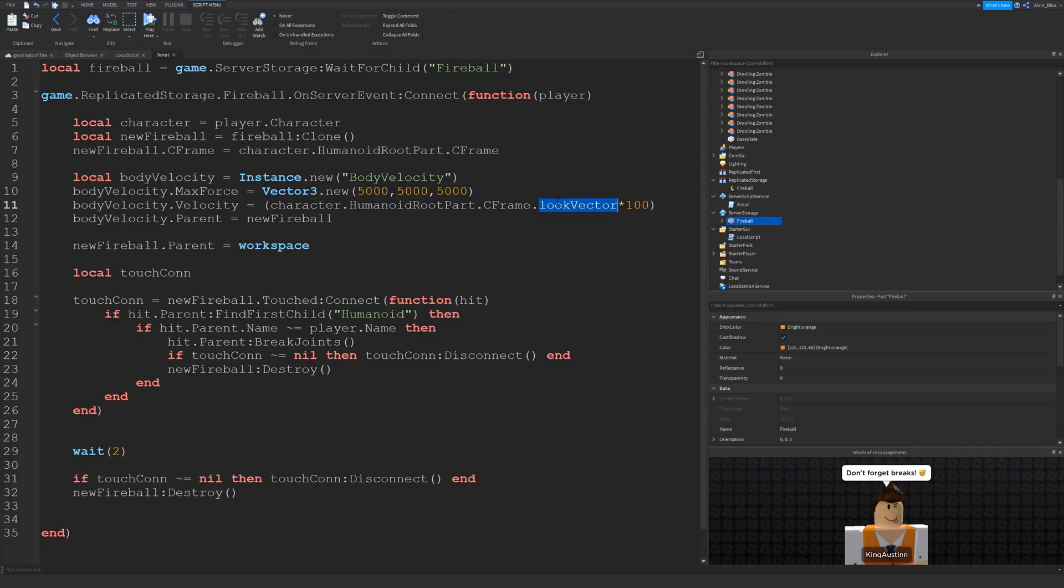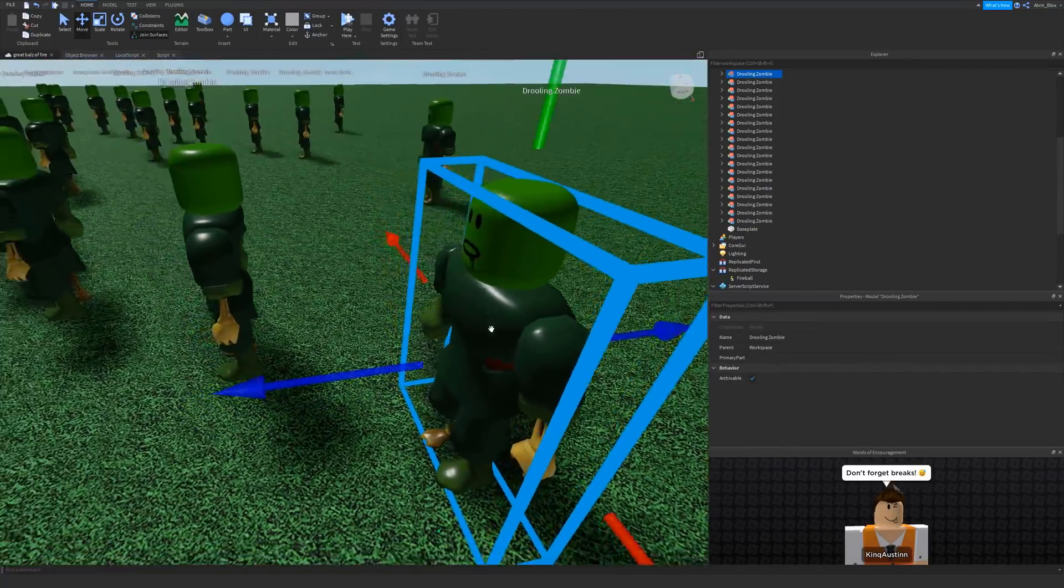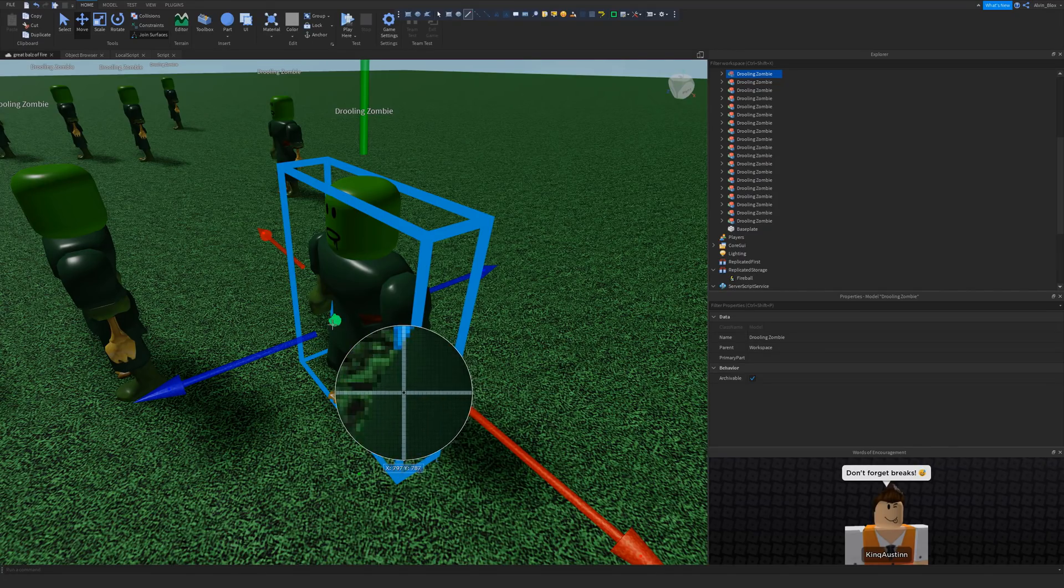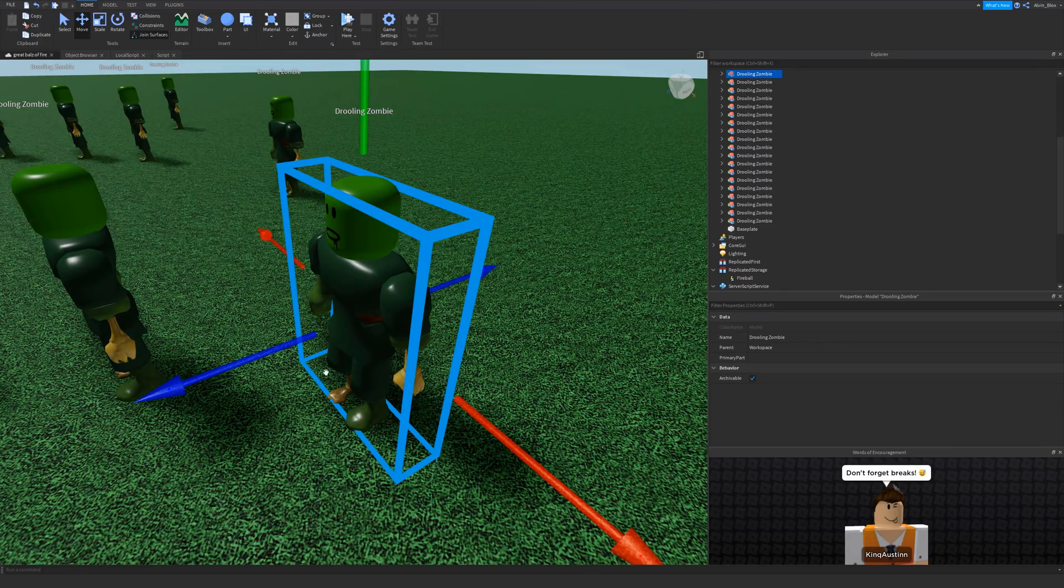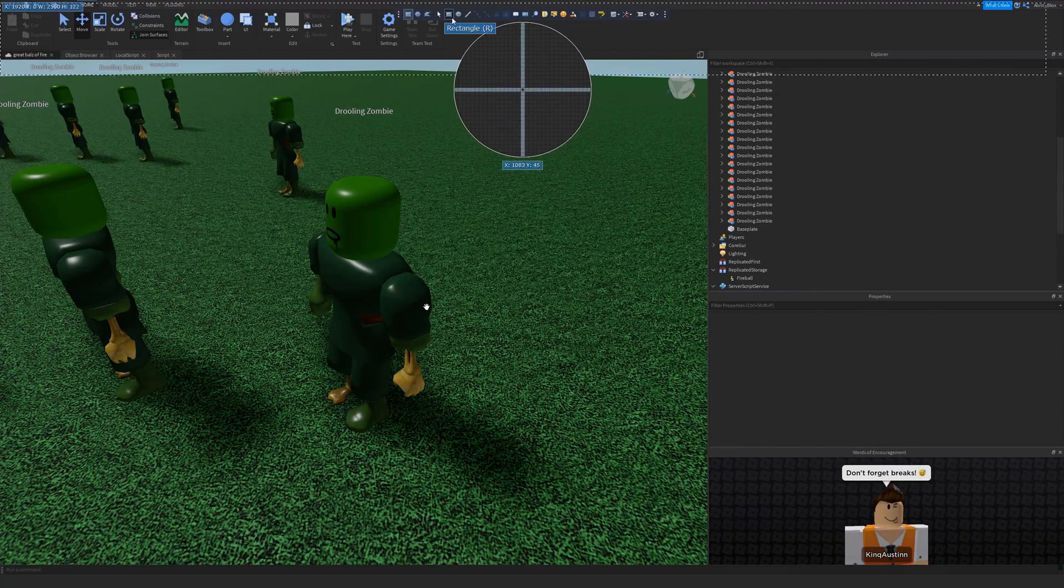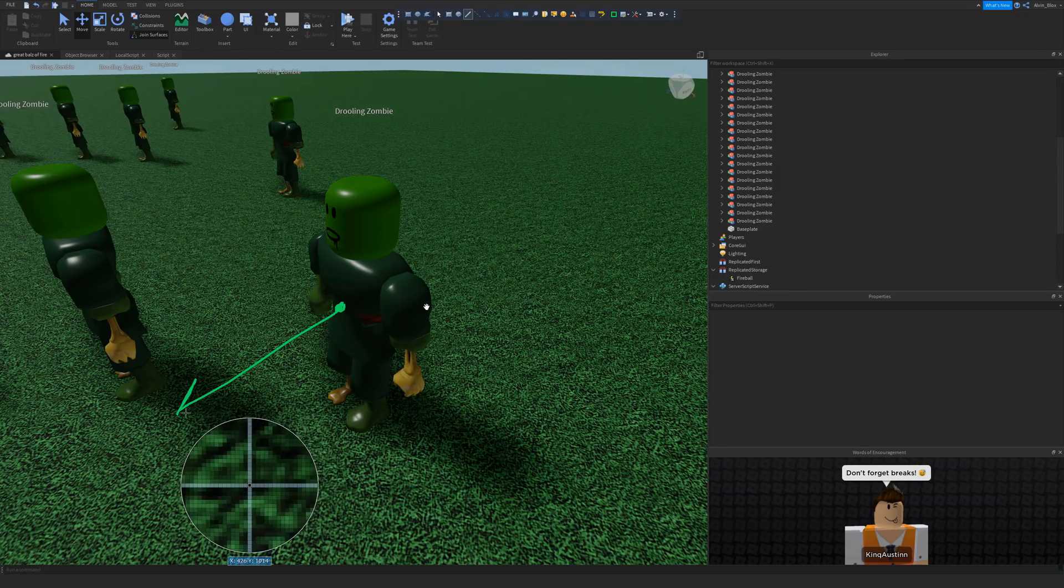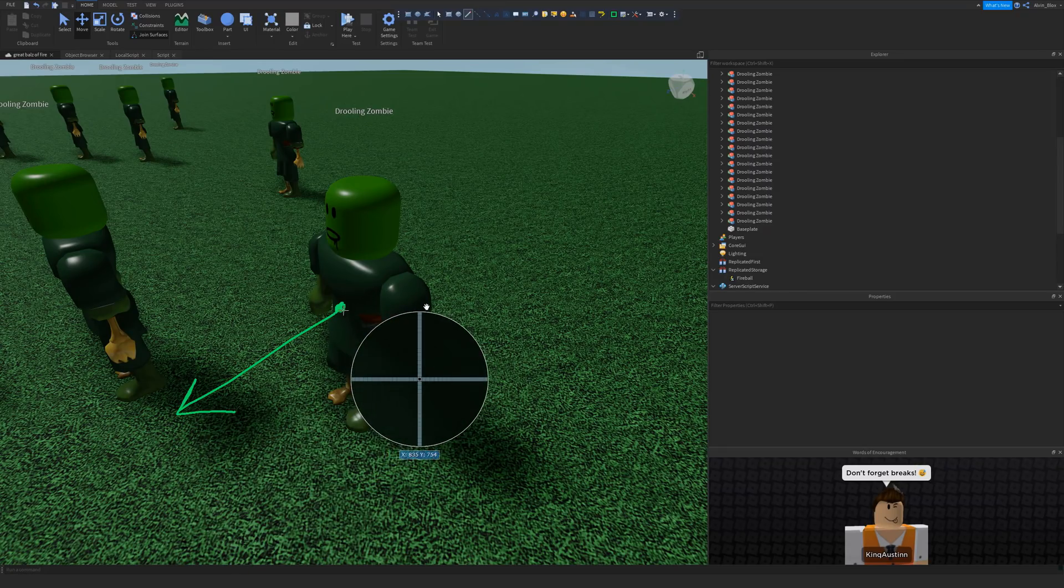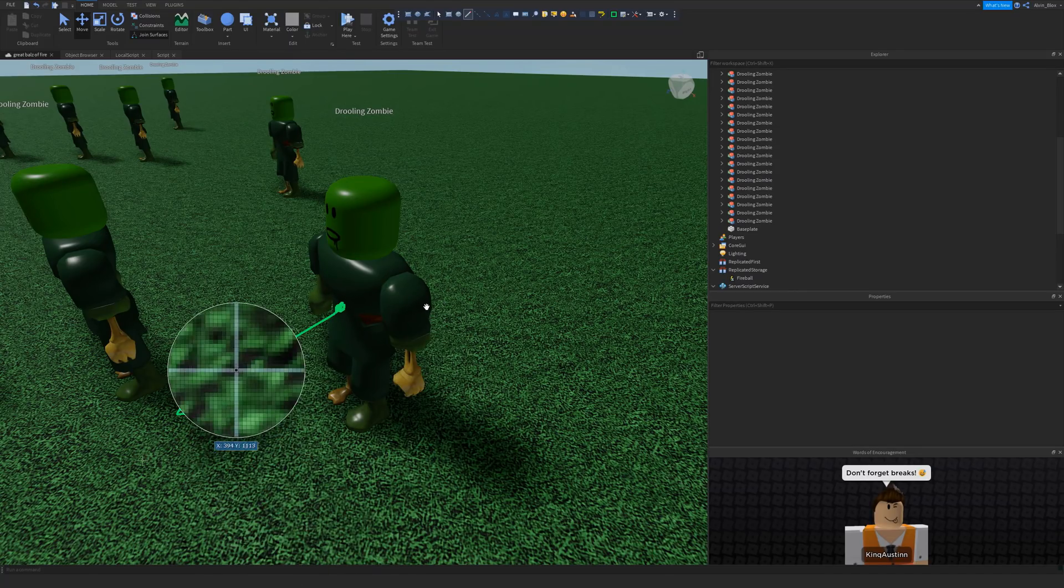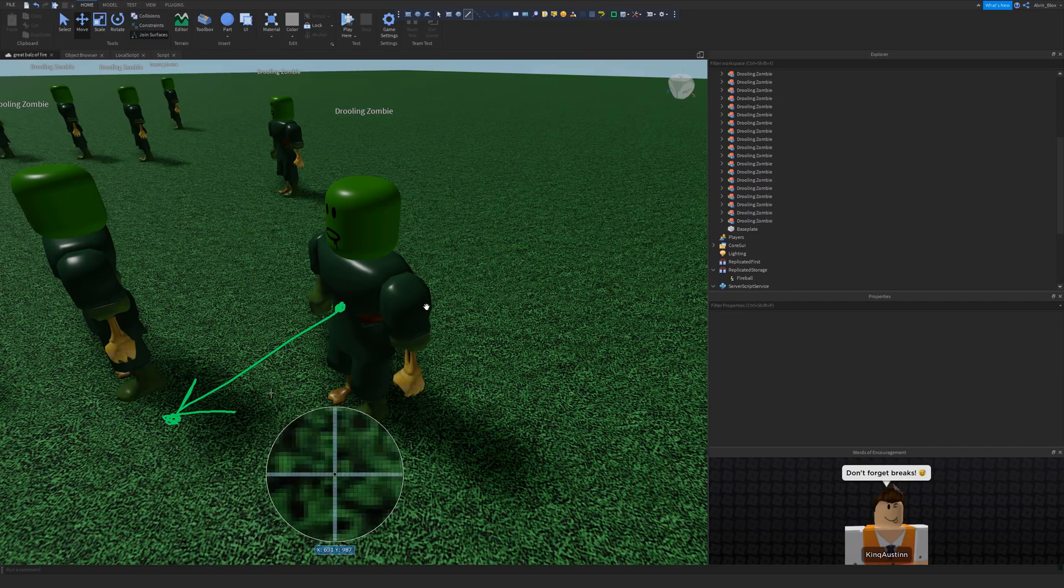And our target, the velocity, is the character's humanoid root part cframe, which is where we started off from. But we need the forward direction. So look vector is the forward direction of that cframe position. Imagine that this green dot is the humanoid root part dot cframe. That's the origin cframe. But when we say look vector, we're getting the direction. When we say look vector, it's getting the forward direction. When we times it by a number, then it's going to be that cframe say like 100 studs in front, in the same direction.